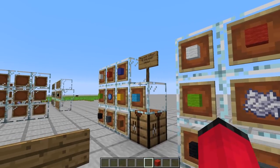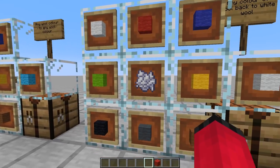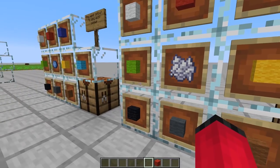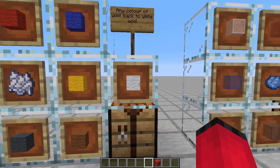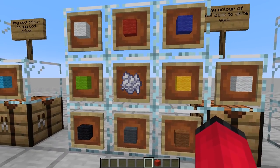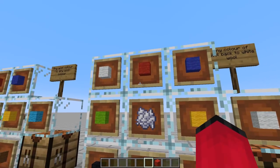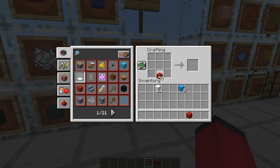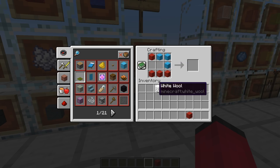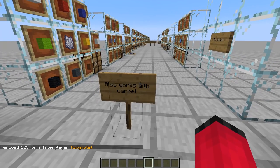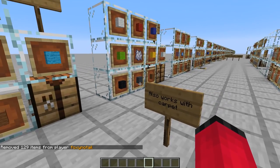The next thing I've done is allowed you to get your wool back to white. If you've dyed it, you can use bone meal to get it back to white again. We can mix and match whatever colours in the crafting table and put bone meal in the middle to turn them back to white wool. I've also done this so it works with carpets as well.